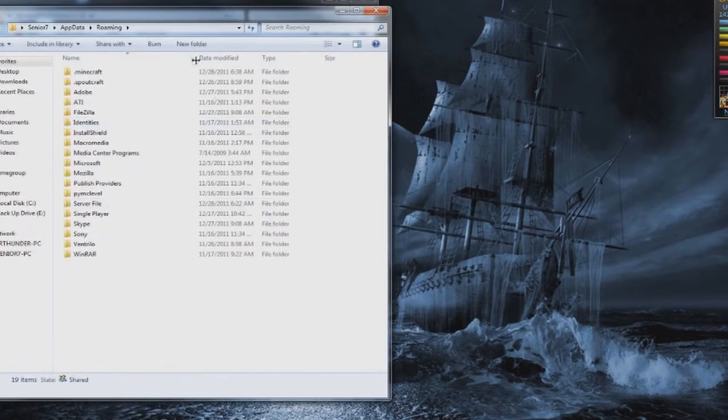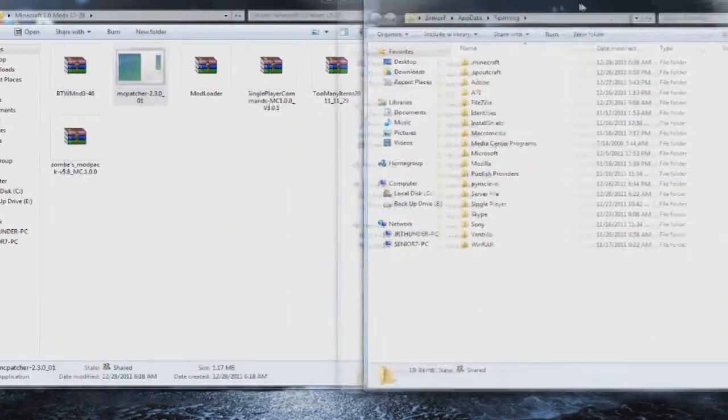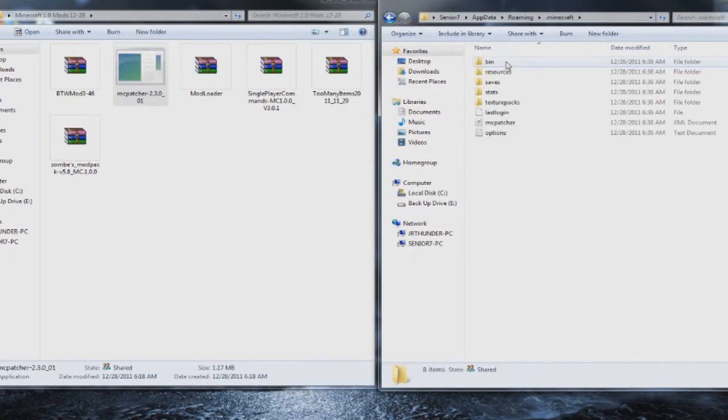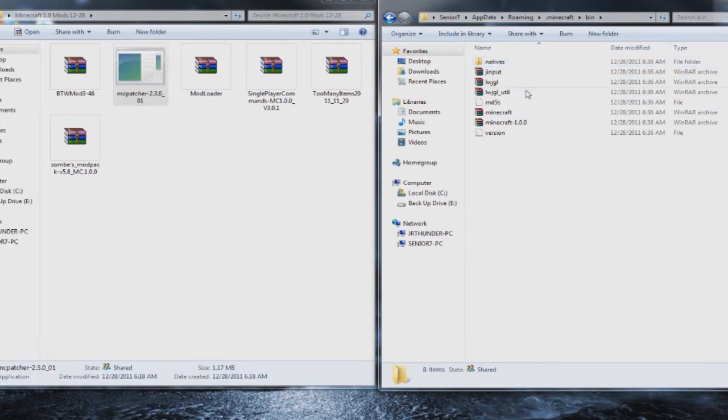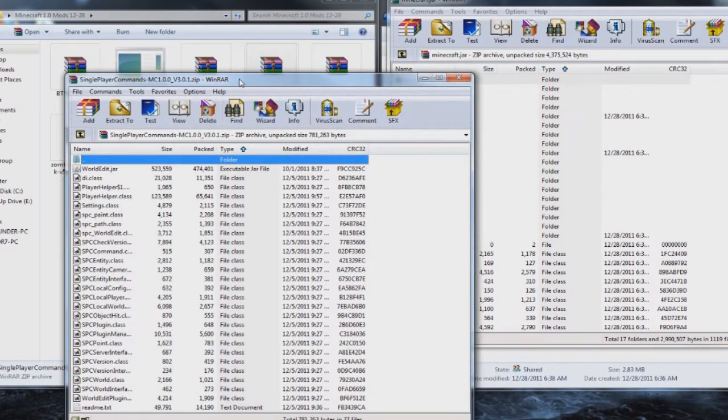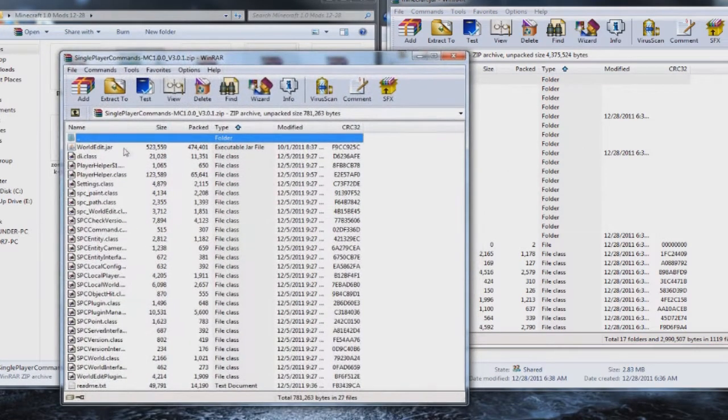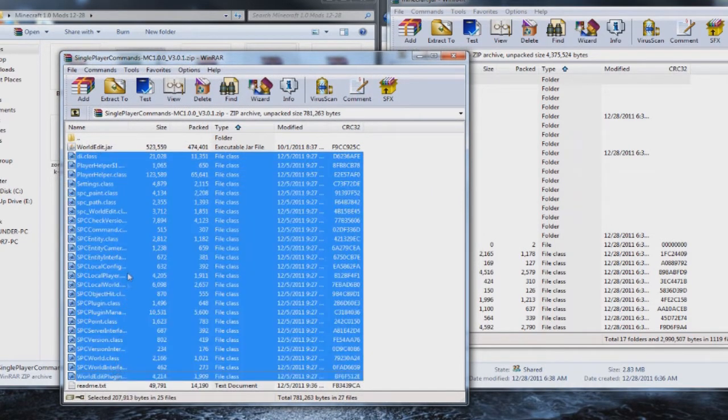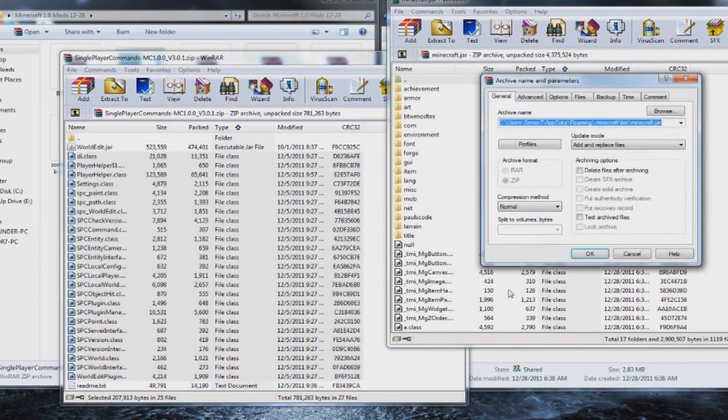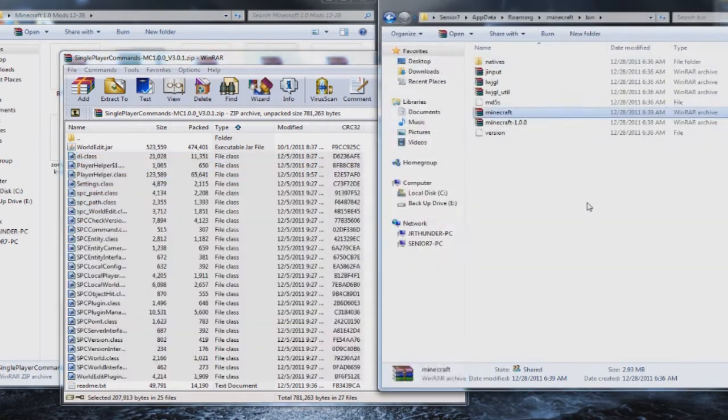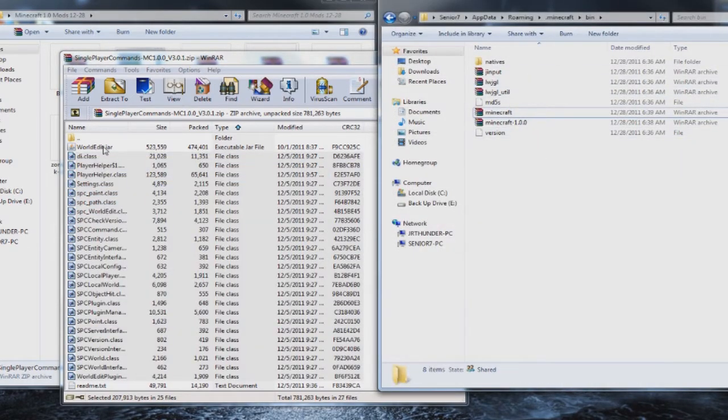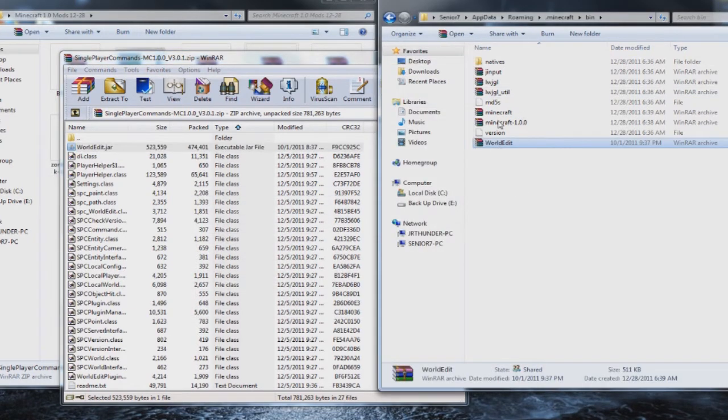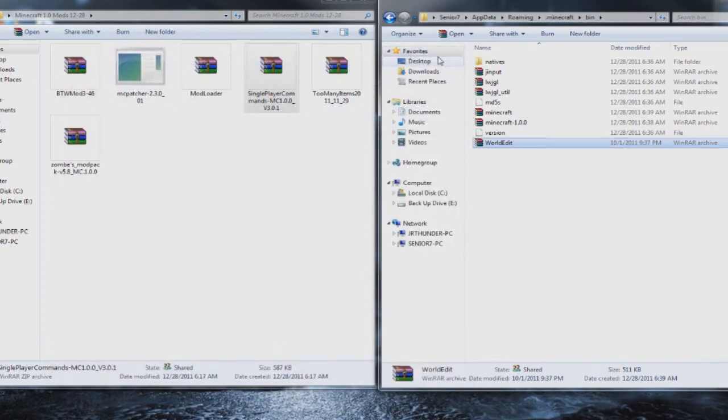Now go back to %appdata% or if you've got it minimized, bring it back up. Your .minecraft folder, open that back up. Go back to your bin. Now you have two jar files. You still want the Minecraft one, you don't want the 1.0.1. So you want to make sure you're working in the right folder. The next one is single player commands. You want everything in here but the world edit jar. Leave that for later, I'll show you where to put that. And the readme text at the bottom, you don't need that either. Drop that in. Click OK. Leave the single player commands open. Go back to the roaming. And you want to drop the world edit jar in with where the Minecraft jar and the 1.0.0 is. You'll need that. Close that out.